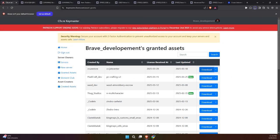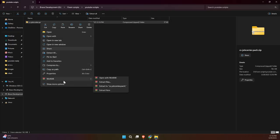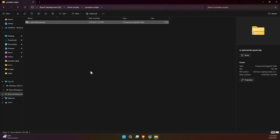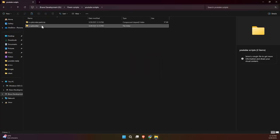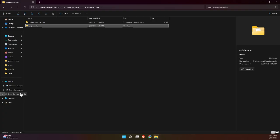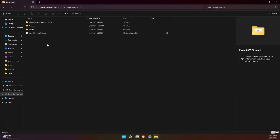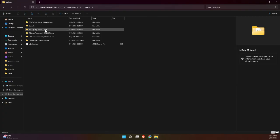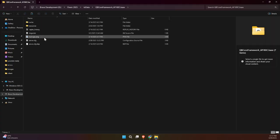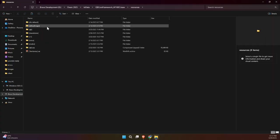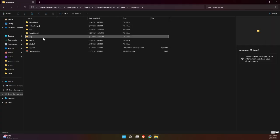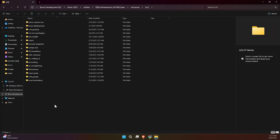After downloading, unzip the file, then copy the unzipped folder and paste it into your server directory, specifically in the folder that's already ensured in your server.cfg file. This step is important to make sure your server loads and runs the new script without any issues. Quick, simple, and you're good to go.